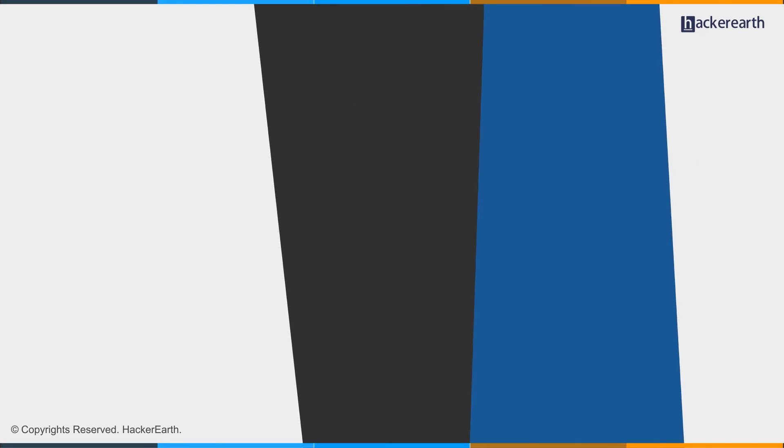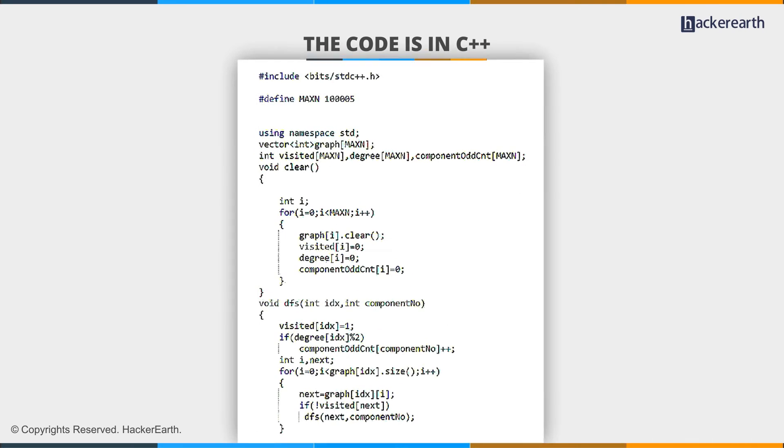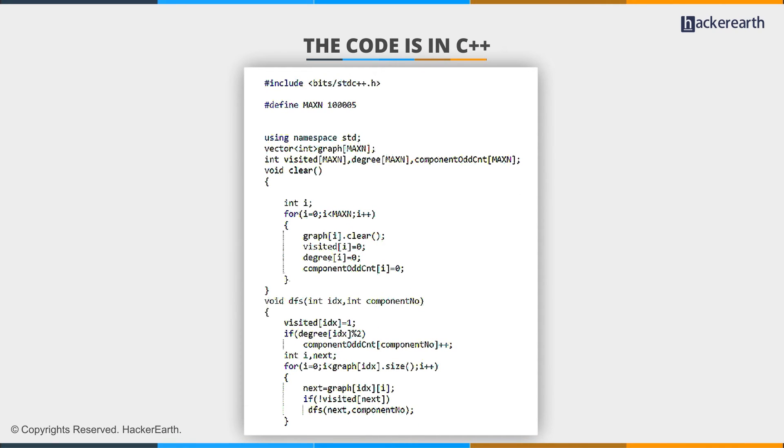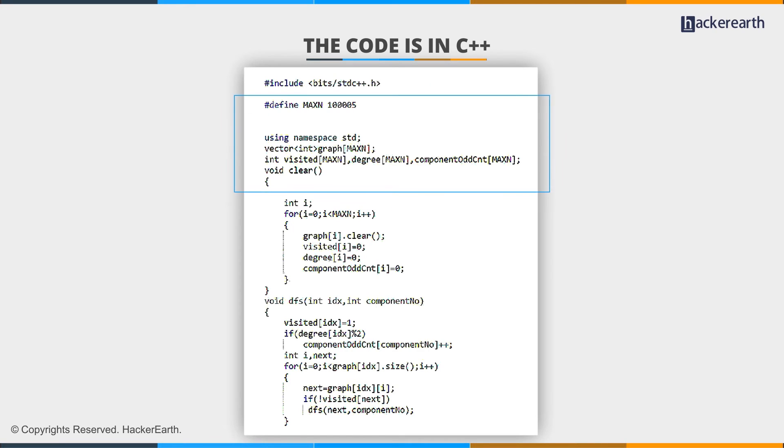So let's write the solution. I am going to write my solution in C++, and I will use all predefined functions available to write fast and effective code from the contest point of view. Initially, I defined some arrays and a vector. My vector graph stores the given graph.